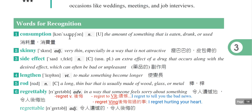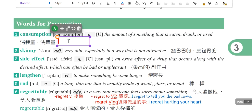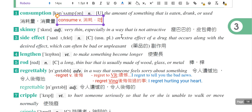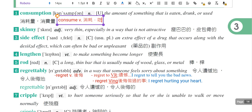Words for recognition部分：第一个单字consumption是消耗量，动词是consume，表示消耗、吃。第三个单字side effect是副作用，这也是蛮常看到的单字。